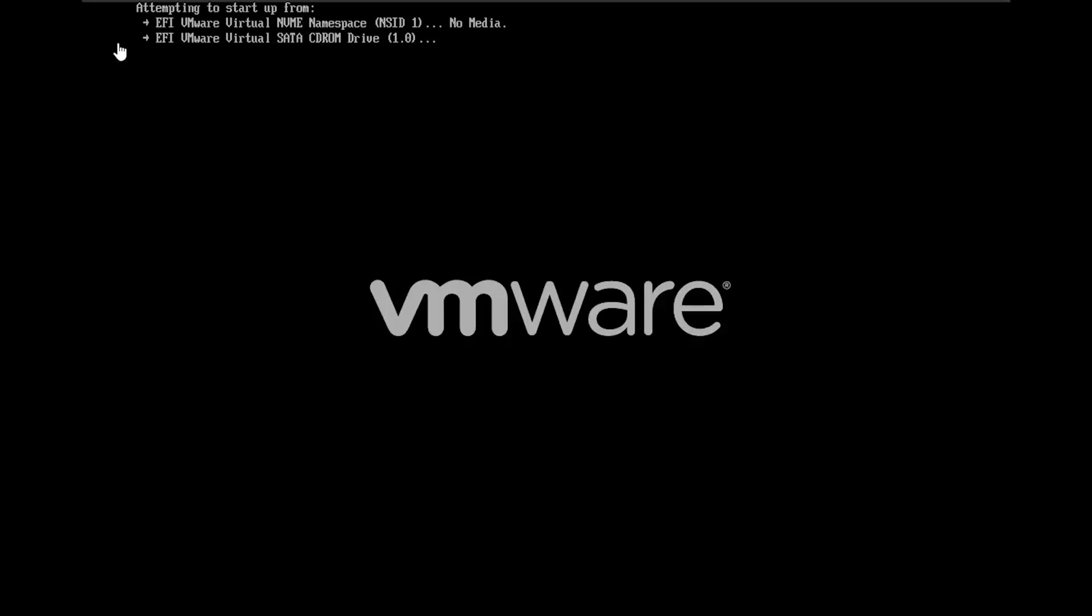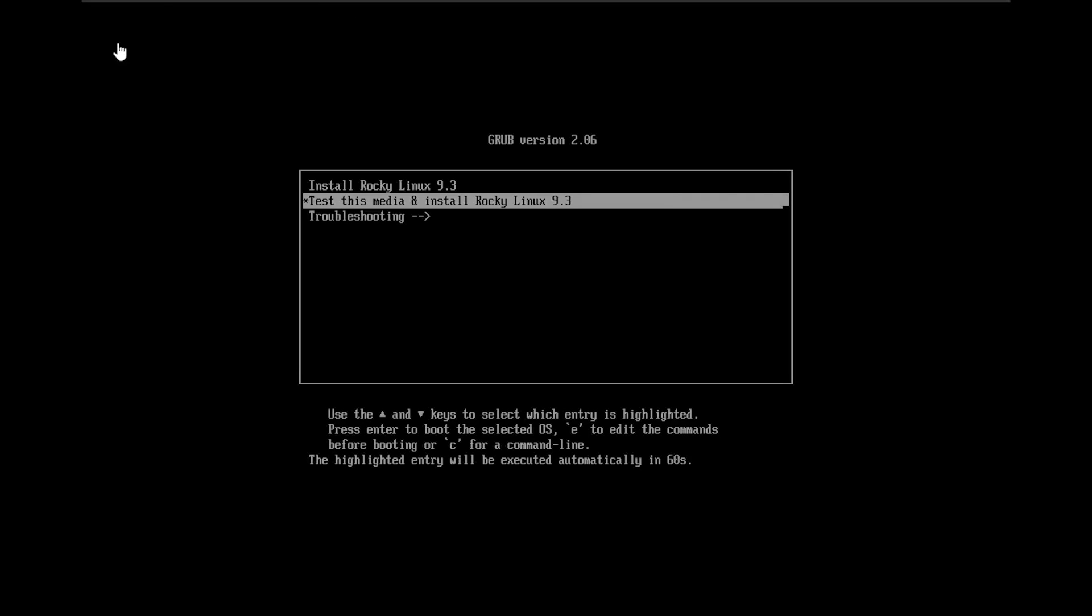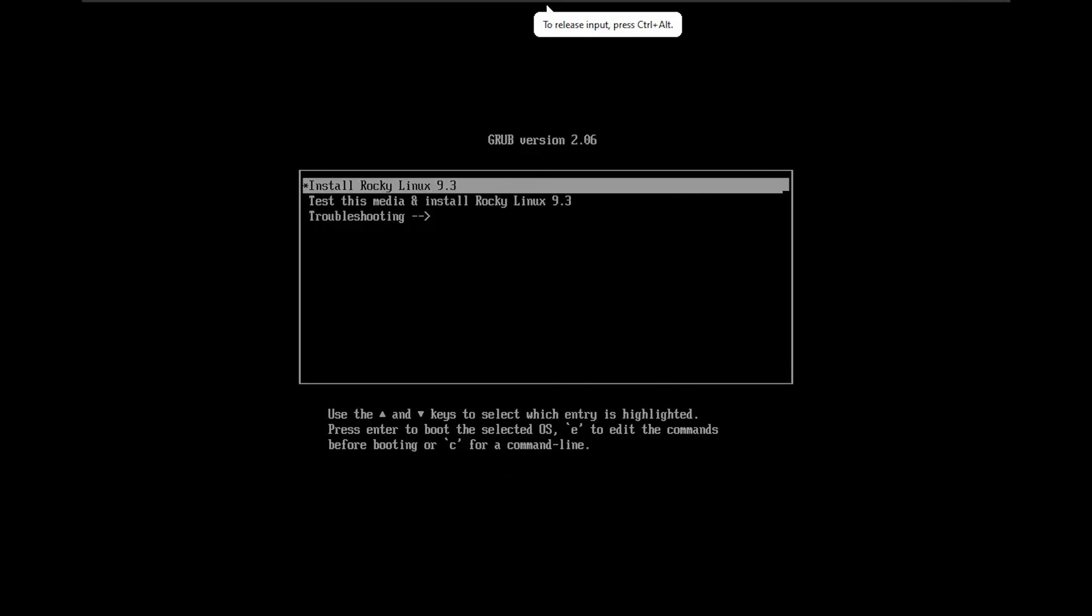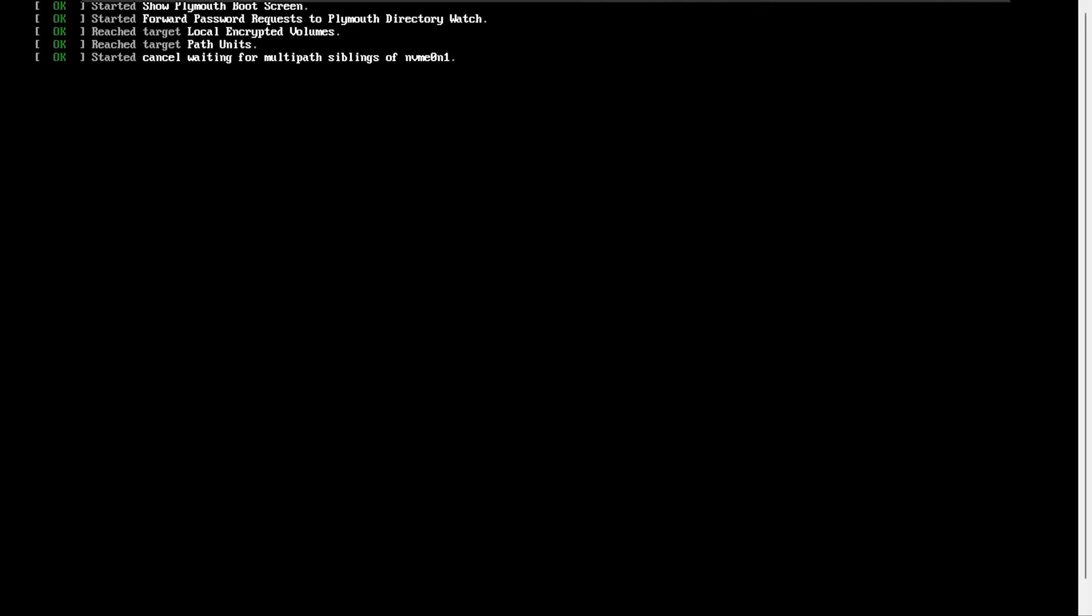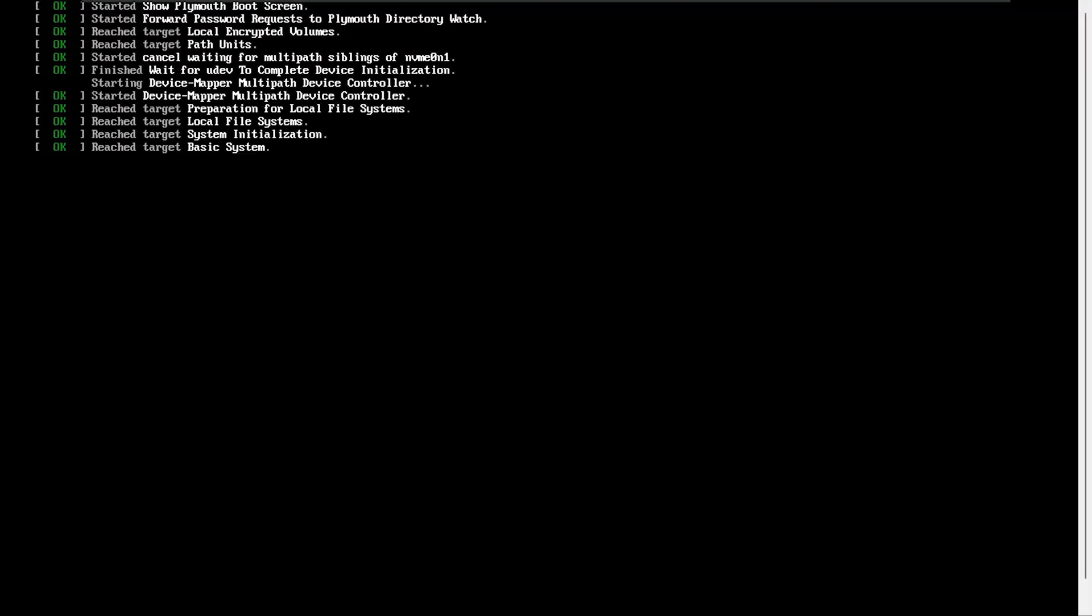When prompted, choose Install Rocky Linux 9.3 and hit Enter to begin the installation wizard.